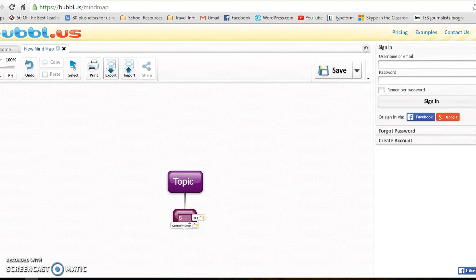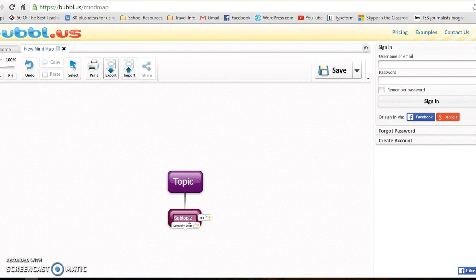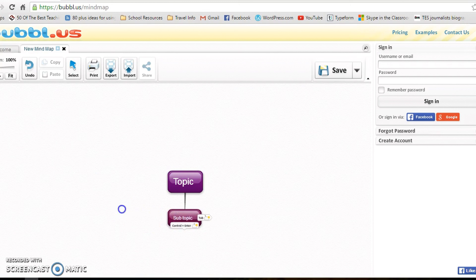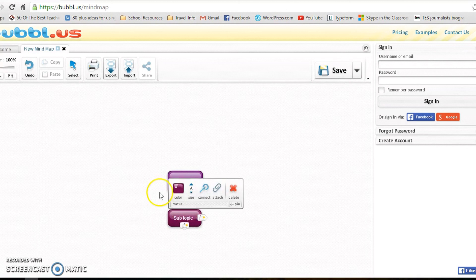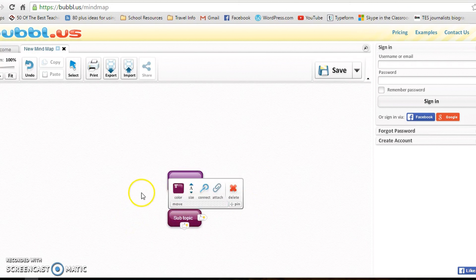in your subtopic into there. And then again you can hover and do all the different options, and it really is as simple as that.